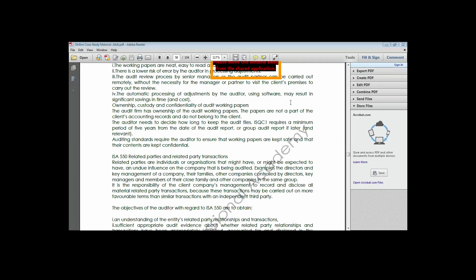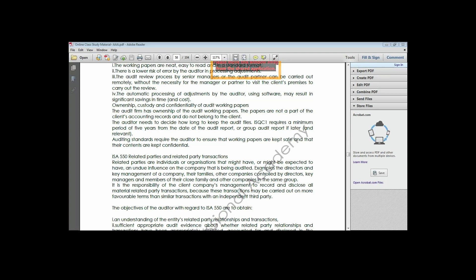A student asked about the handover of working papers to the new auditor - whether it includes both the permanent audit file and the current audit file. The answer is yes, everything - both the permanent audit file and the current audit file will be handed over to the new audit firm. It is not that they are going to own it; it is for them to review it, and they can make copies where necessary to create their own file.